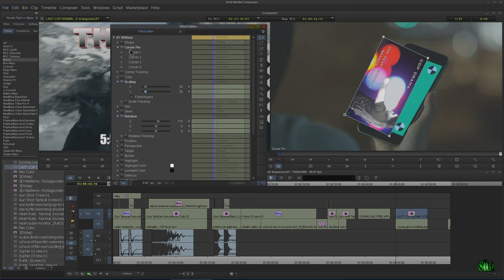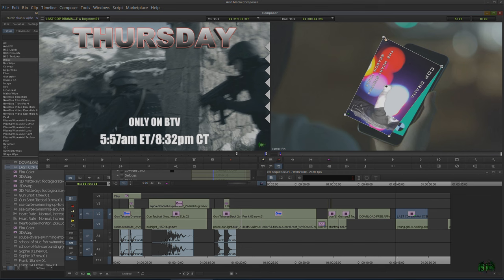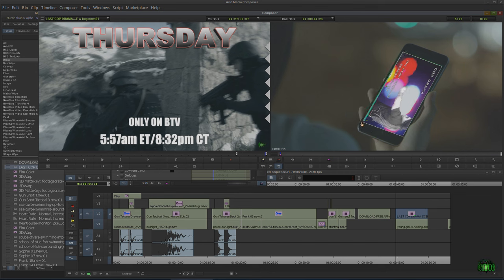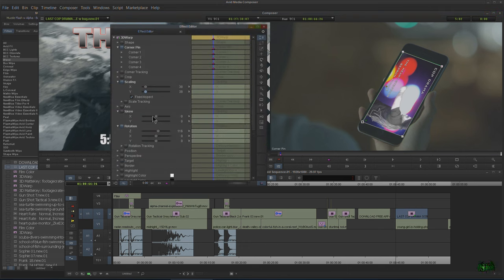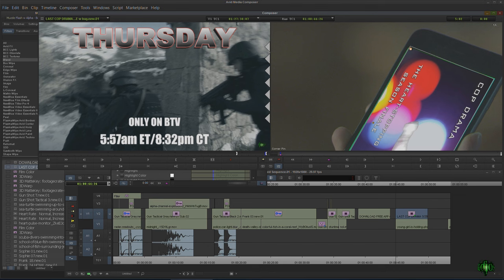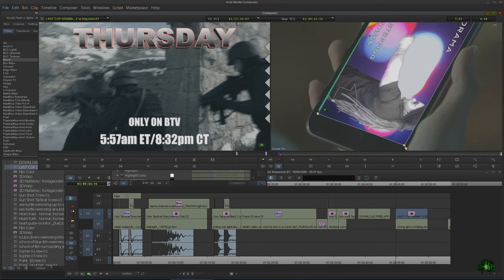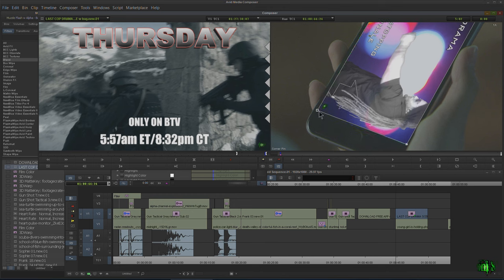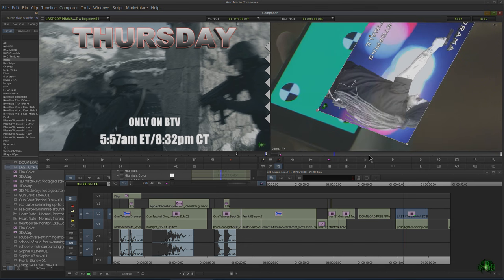Then we'll come back to our corner pin tool and start pinning this to the corners. We have plenty of other options — skew, axis, crop, position, perspective — but I'm basically just going to use scaling, rotation, and corner pin. I'll hold down Control to zoom in so I can get this as precise as possible. I want to make sure I cover up all the green that's shining through without covering her hand.